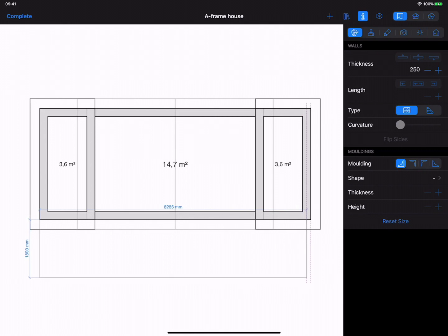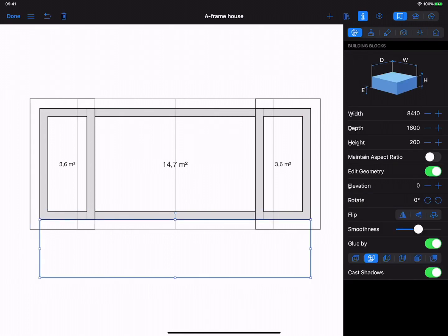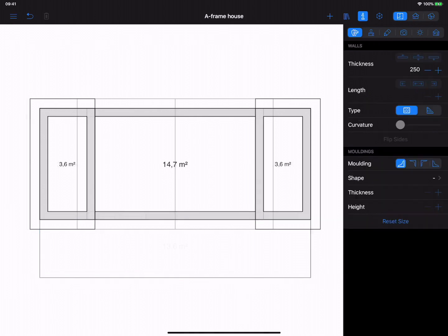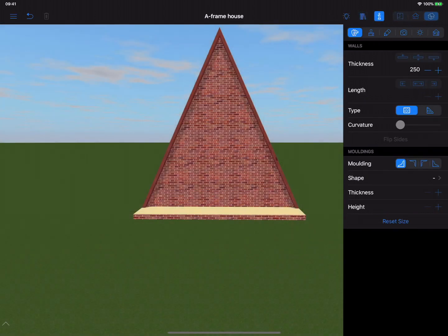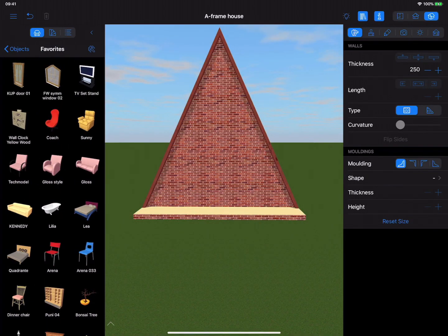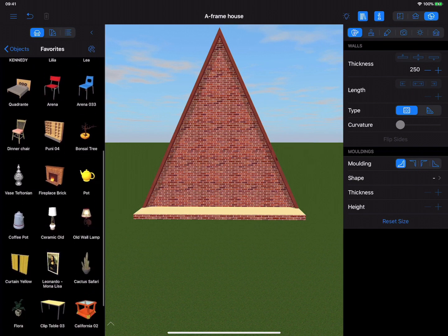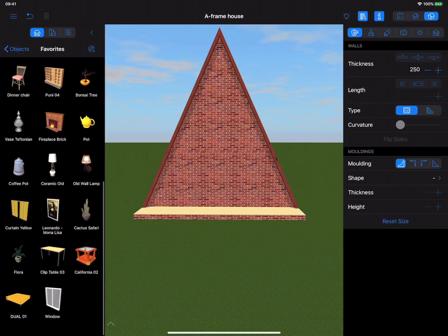Switch back to 3D view to add materials to your deck with the help of Inspector and Material Library. Add doors and windows to the house as you would normally do by dragging and dropping them from the Object Library.